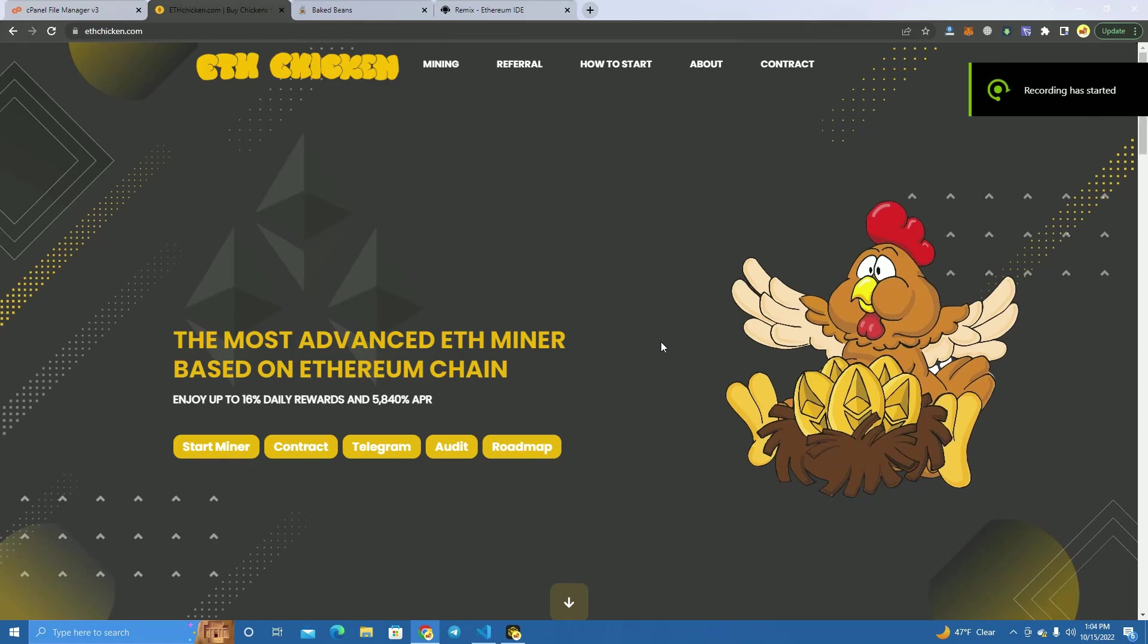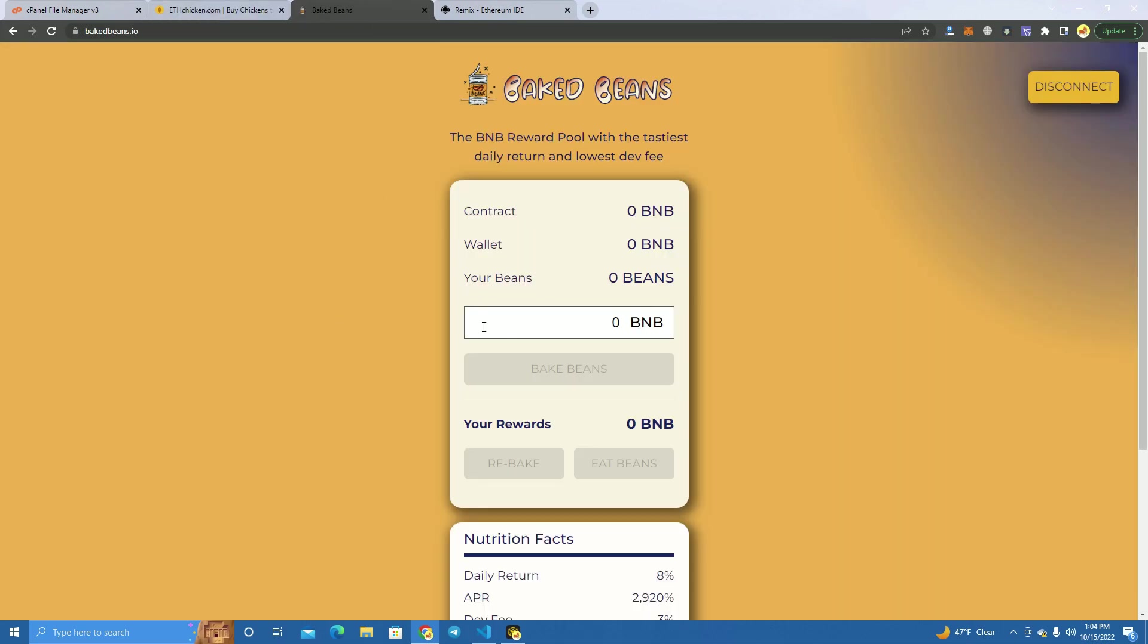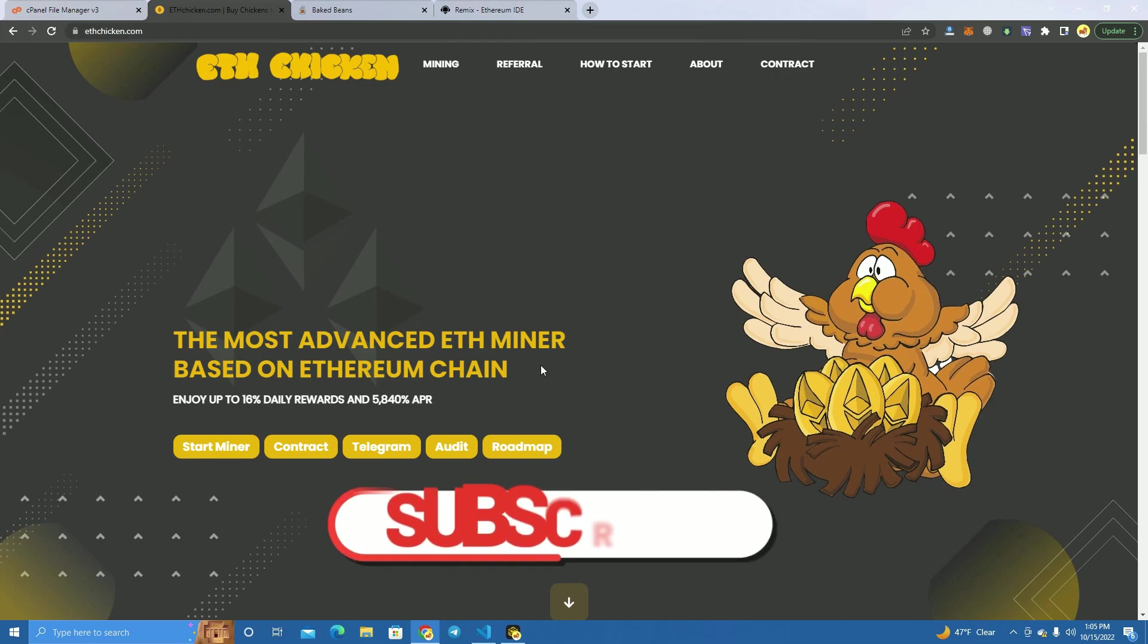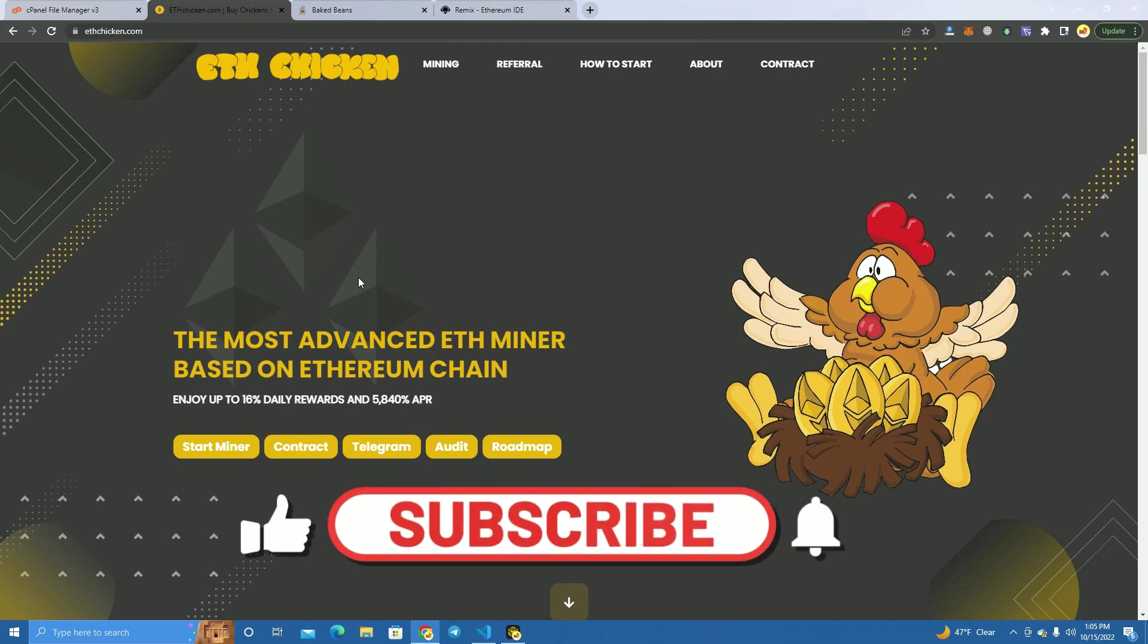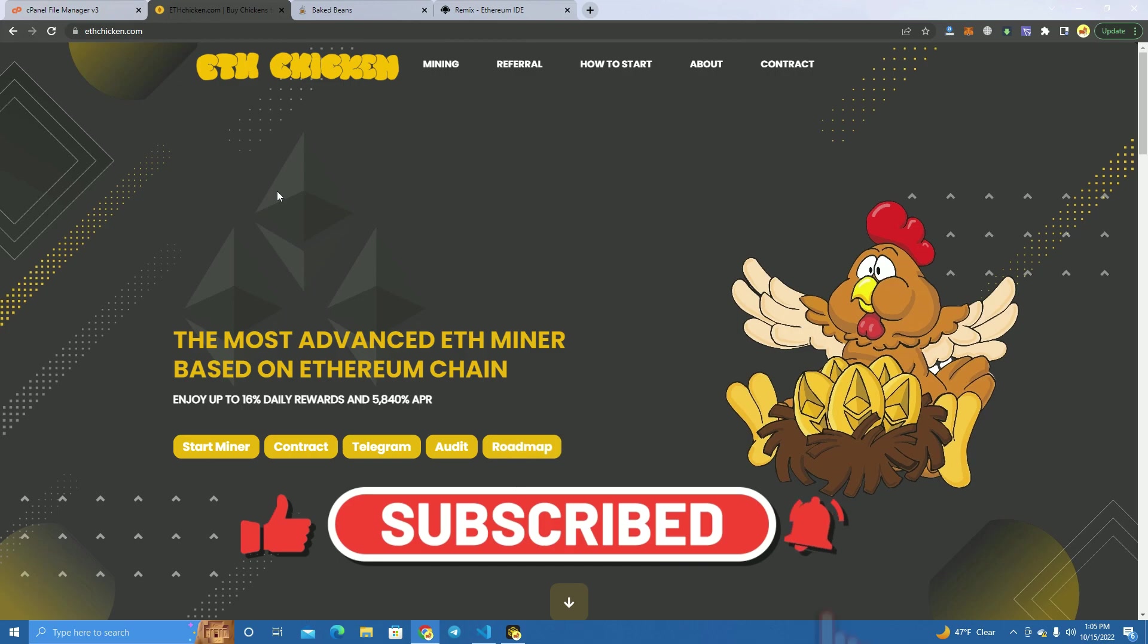Hello everyone and welcome to my YouTube channel. Today we're going to learn how to create an Ethereum miner on the Ethereum network, just like Baked Beans is a BNB miner. This is a good idea now since Ethereum cannot be mined anymore, and creating a miner like this could be very successful with lots of investor interest.